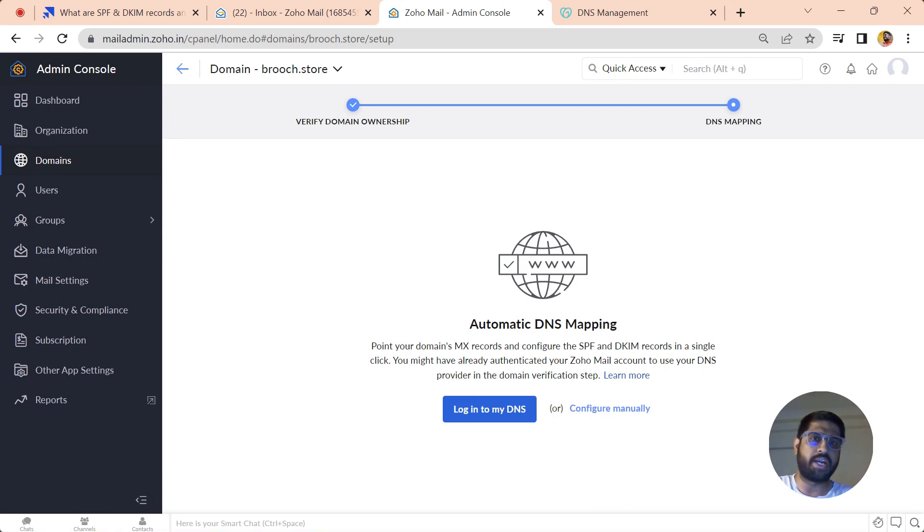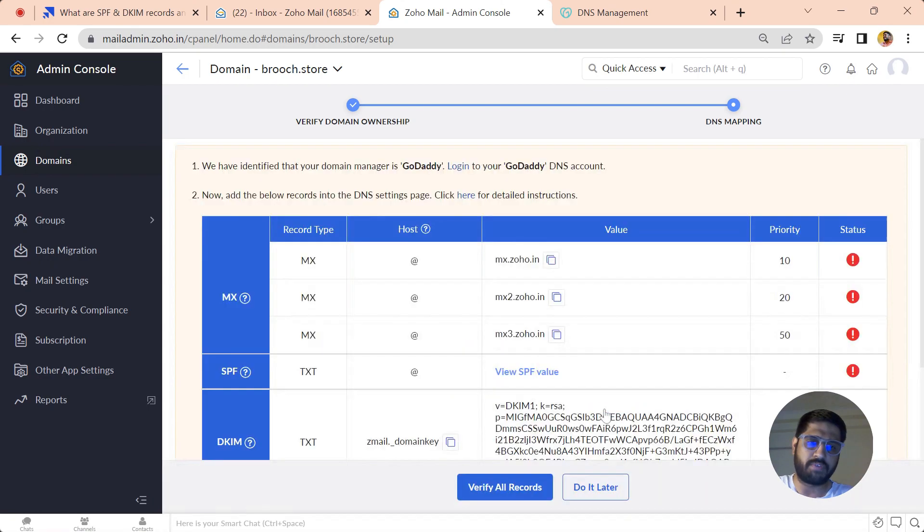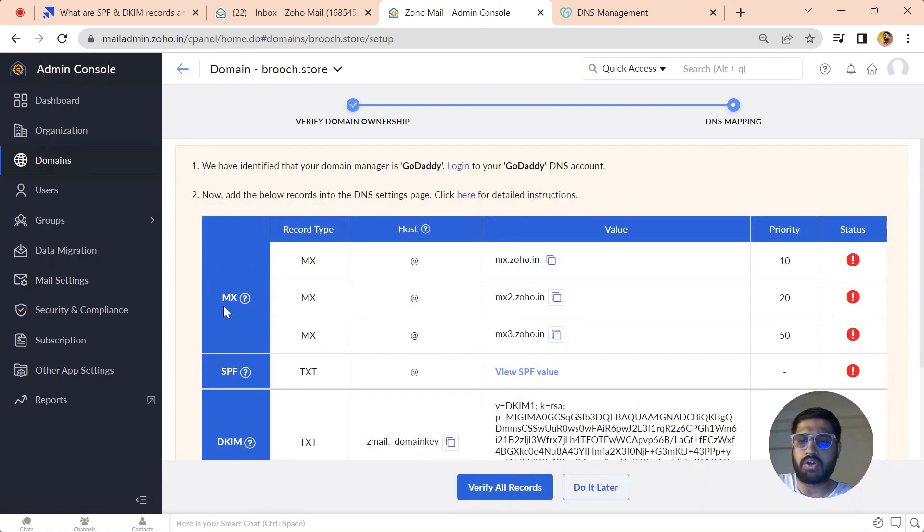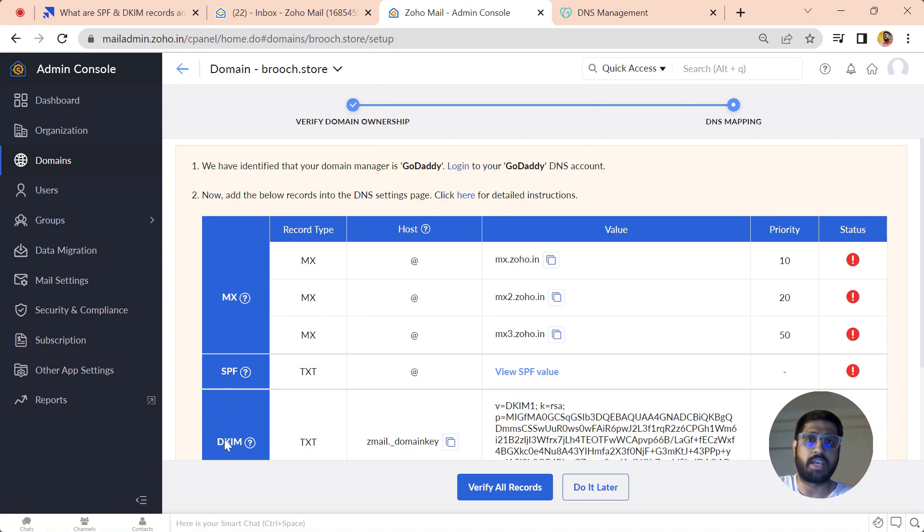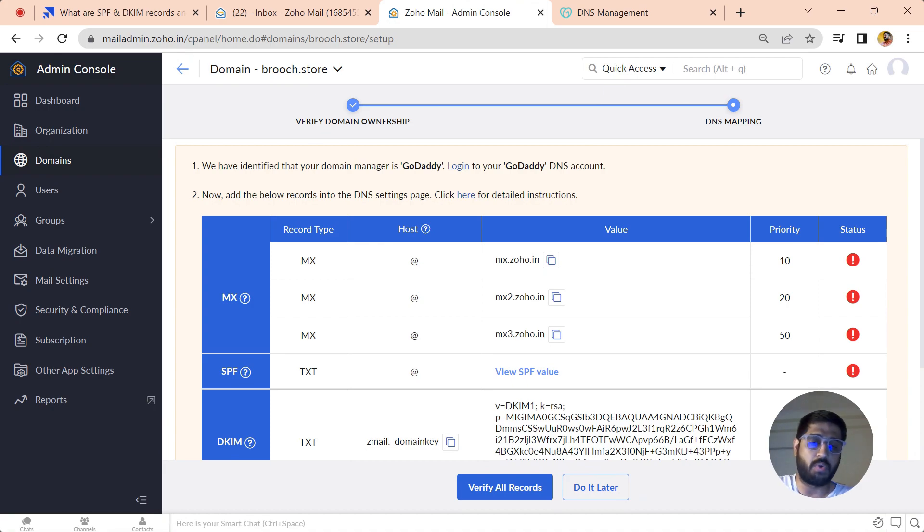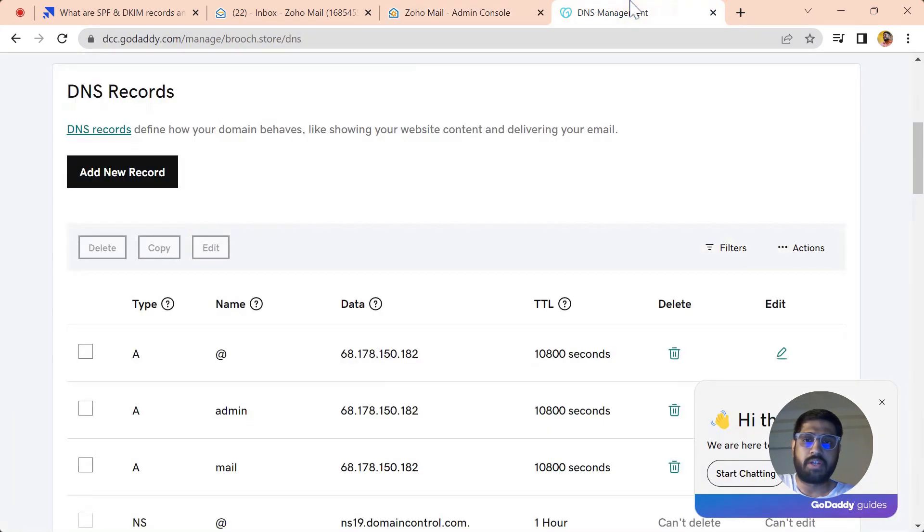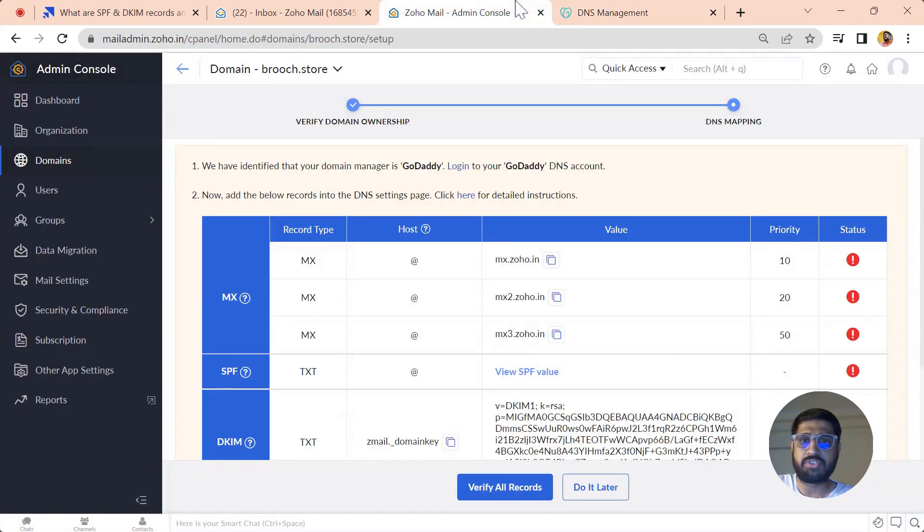We're going to check how you can do it manually using manual records in GoDaddy's DNS manager. Just click on the Configure Manual option here. Now you can see here are three records available: the first one is MX, second is SPF, and the third one is DKIM. We have to manually go copy and paste all the records in the DNS of GoDaddy. Let's start with the MX one.